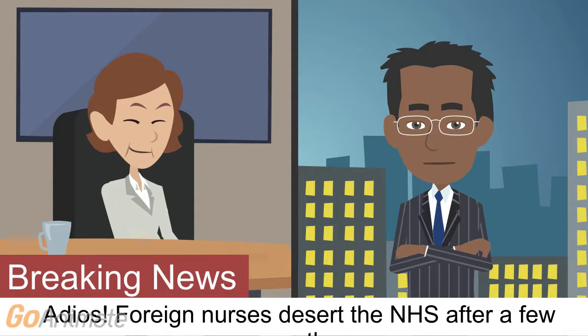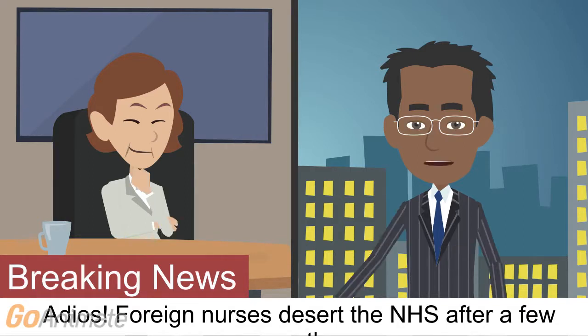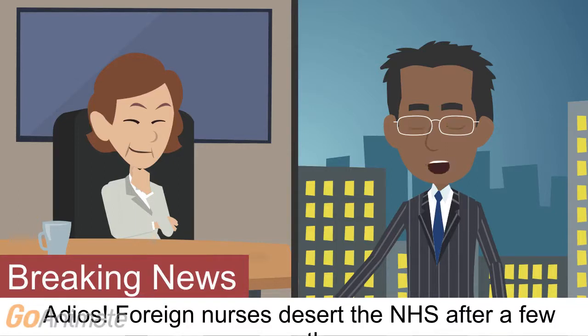Adios. Foreign nurses desert the NHS after a few months. One in six recruited in past two years have quit with language barrier and different healthcare system blamed.